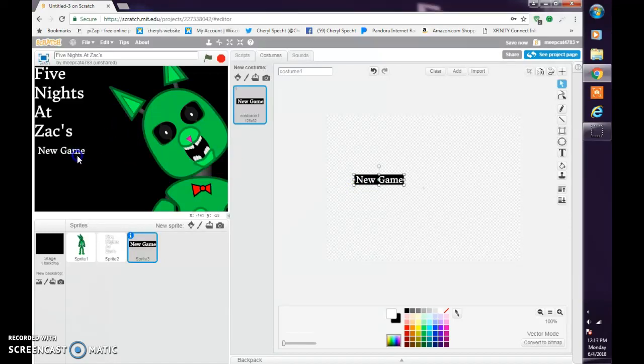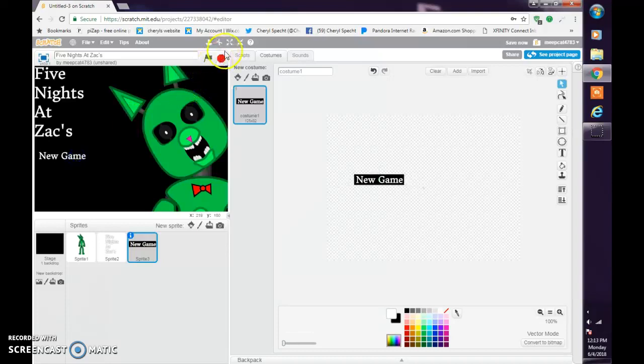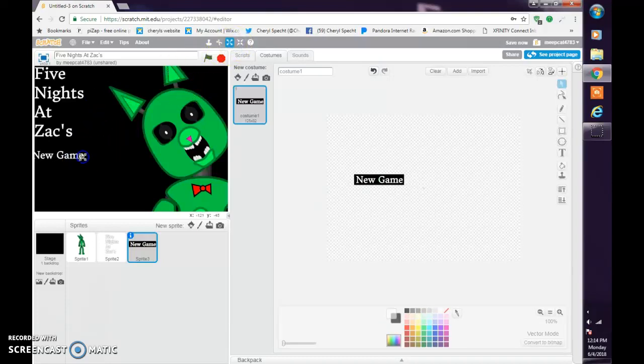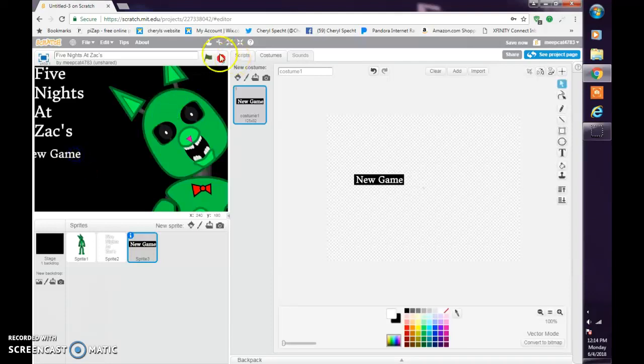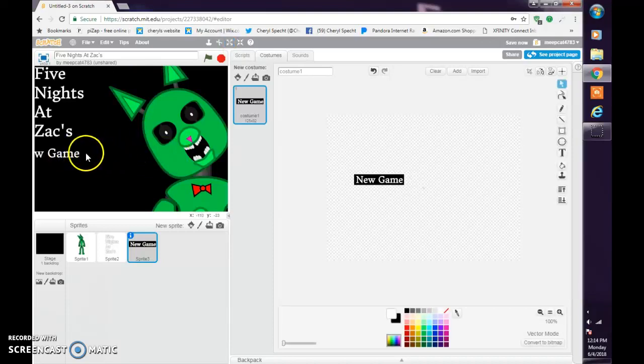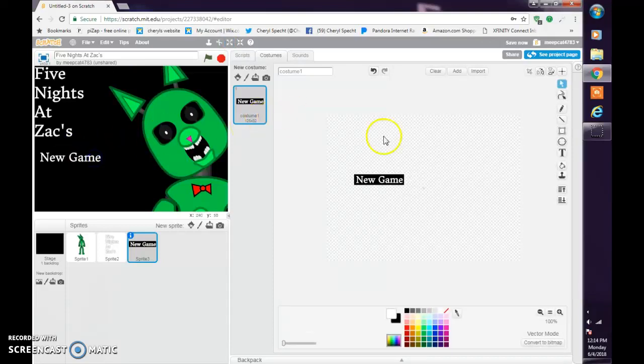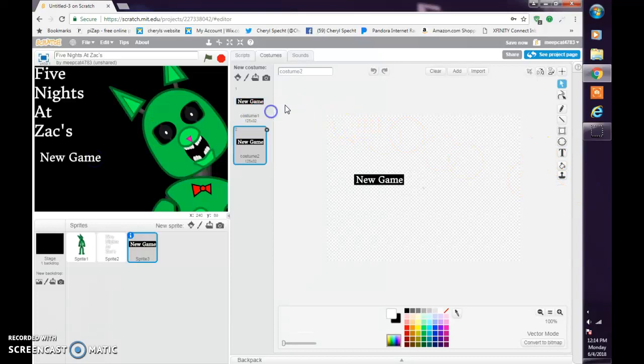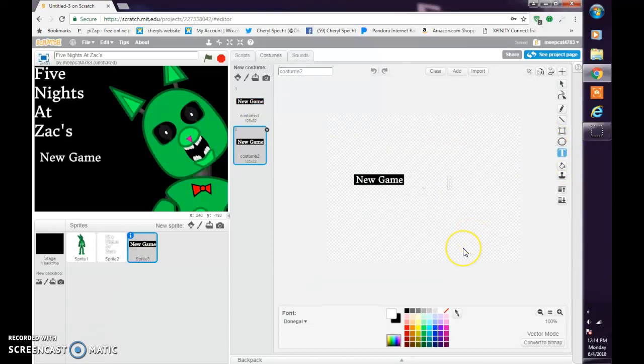Resize it like that. Let's do a duplicate using the tool right here. You click on it and then you click on it.